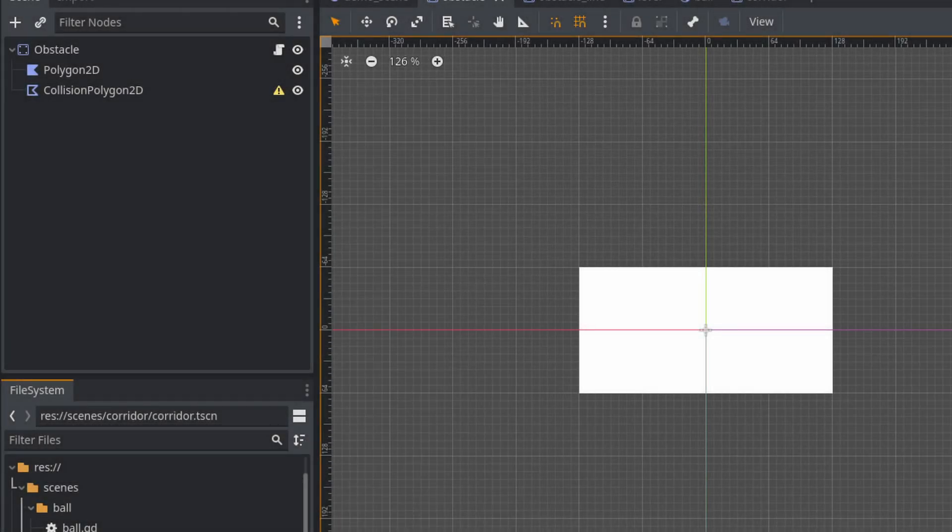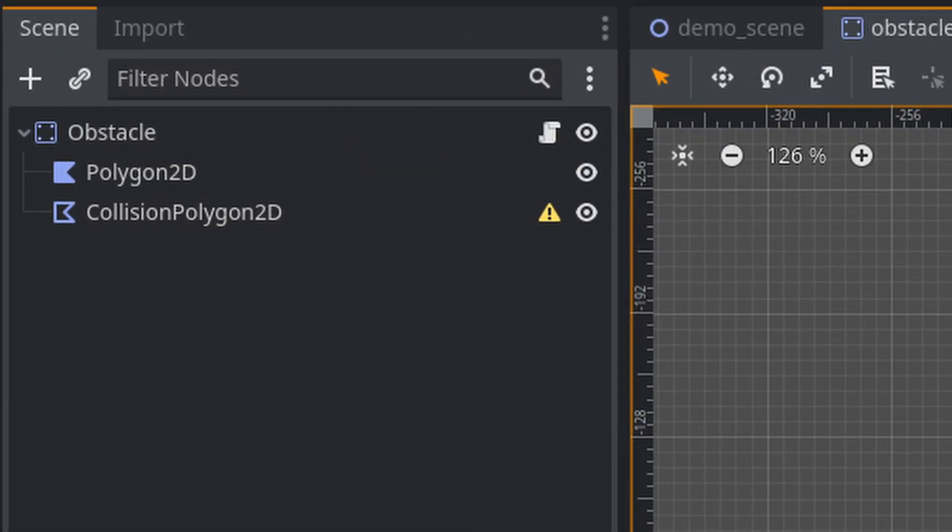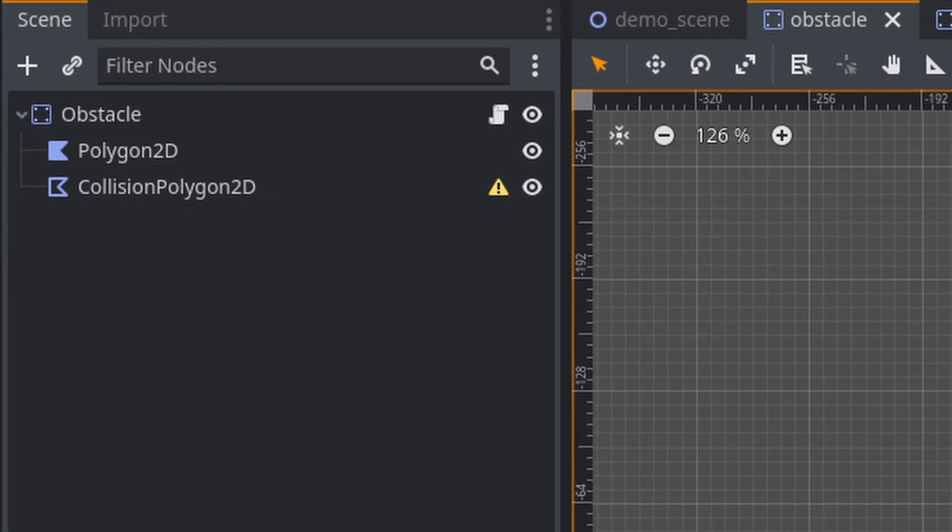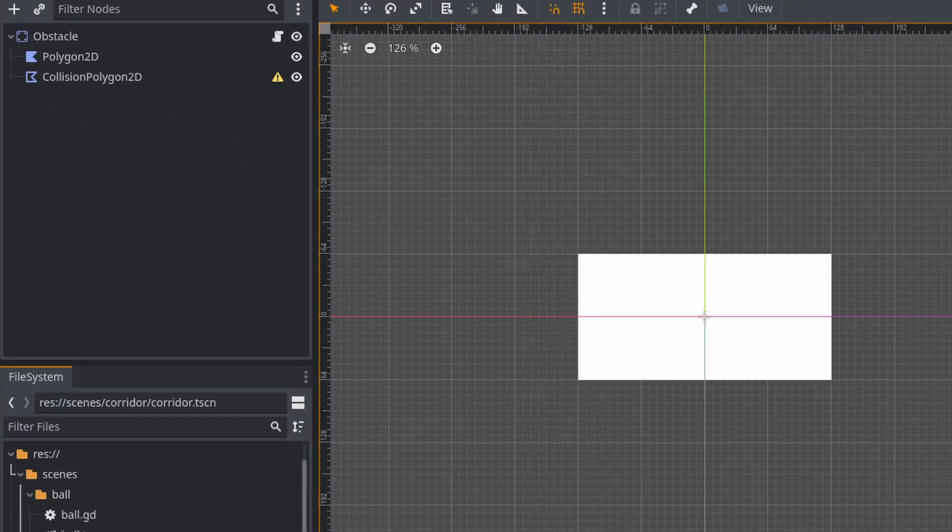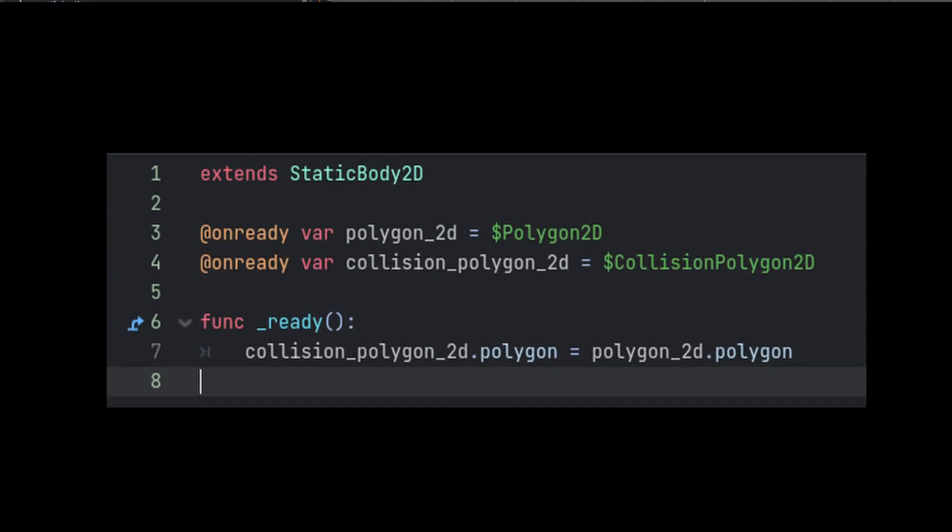The first usage is the simplest. You can make walls or obstacles easily. With a static body, you put a Polygon2D and a Collision Polygon2D as children, and you edit the look of your obstacle using the Polygon2D. Now, in a script,